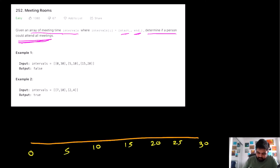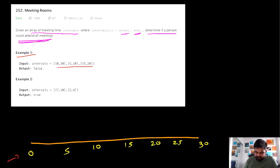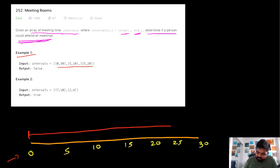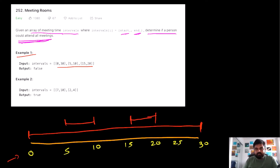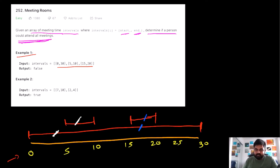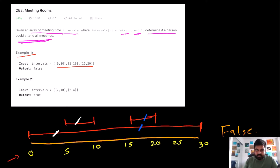Let's understand this problem with an example. We are given three different meeting times and we'll plot them on a number sequence. The first meeting starts at 0 and lasts until 30 minutes, the second meeting starts at 5 minutes and ends at 10 minutes, and the third meeting starts at 15 minutes and ends at 20 minutes. We can clearly see there is no way possible for one person to attend all the meetings because there exist conflicts — overlaps between intervals. So we return false.